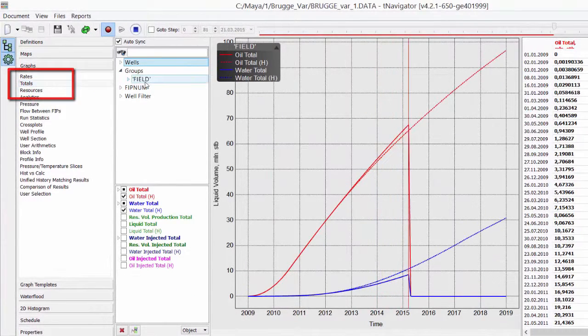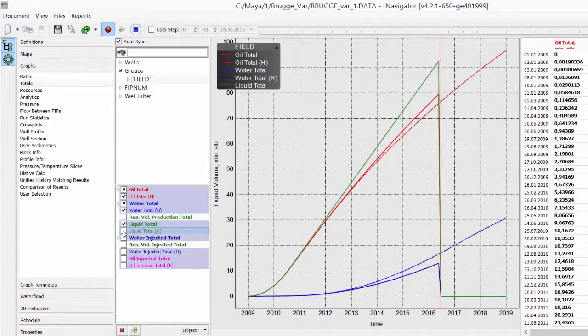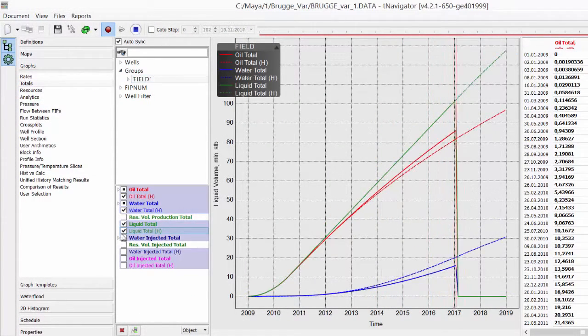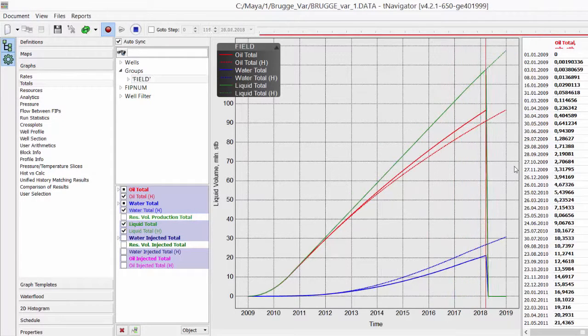Go to Graphs, Totals, and select Filled Oil, Water, Liquid Production Total Calculated and Historical.